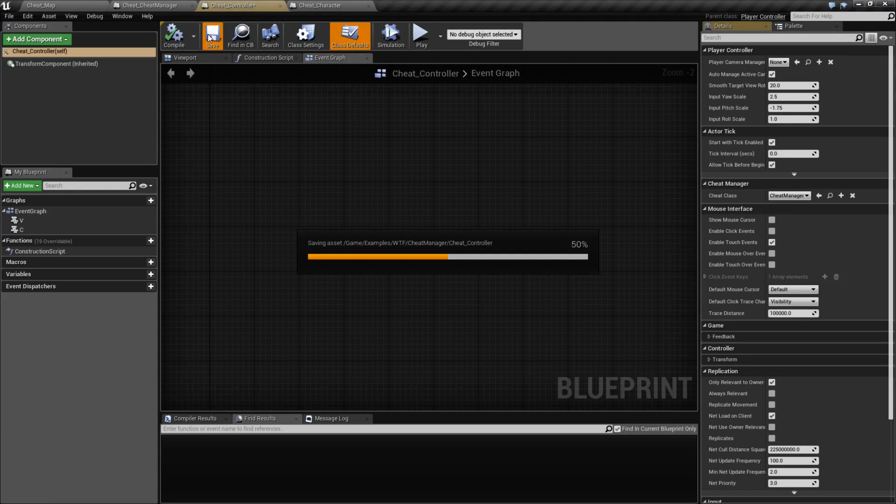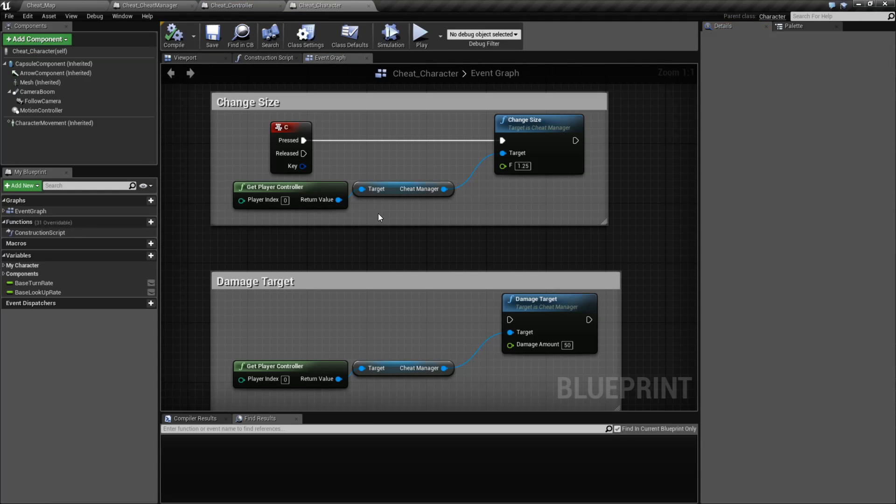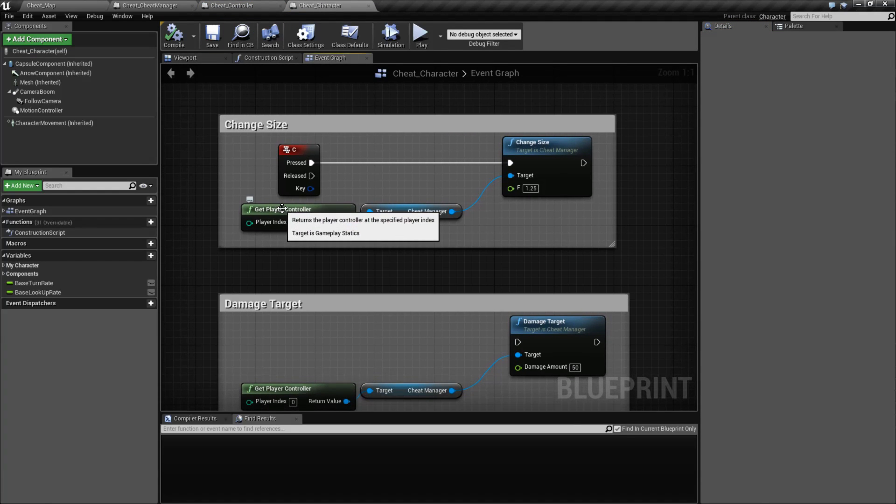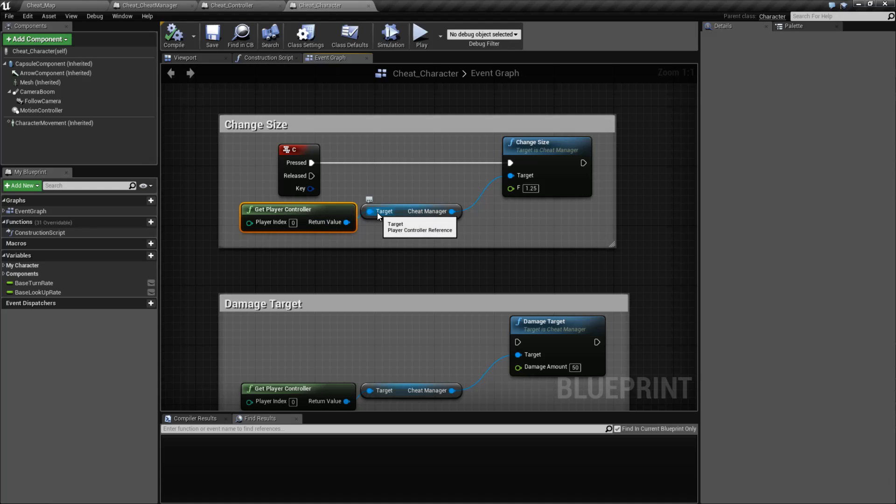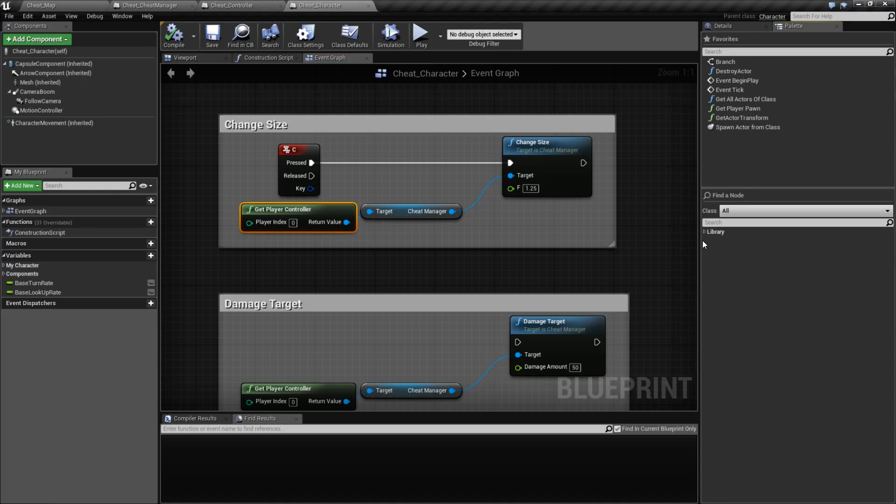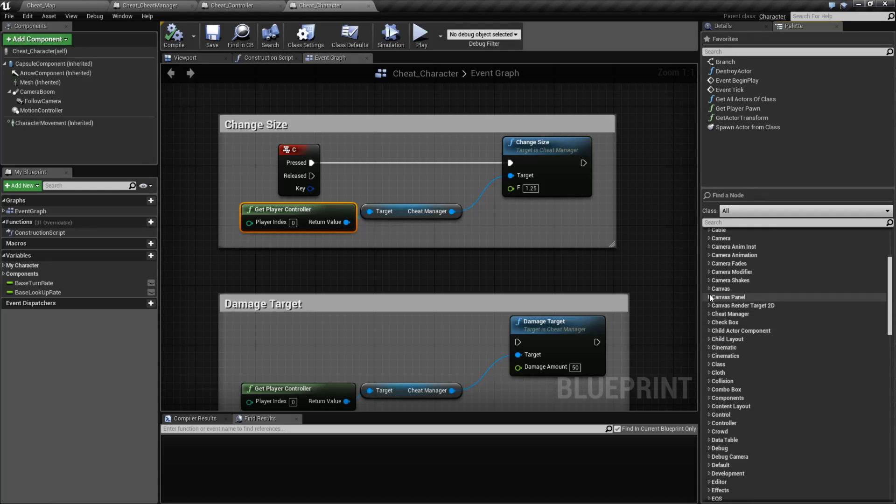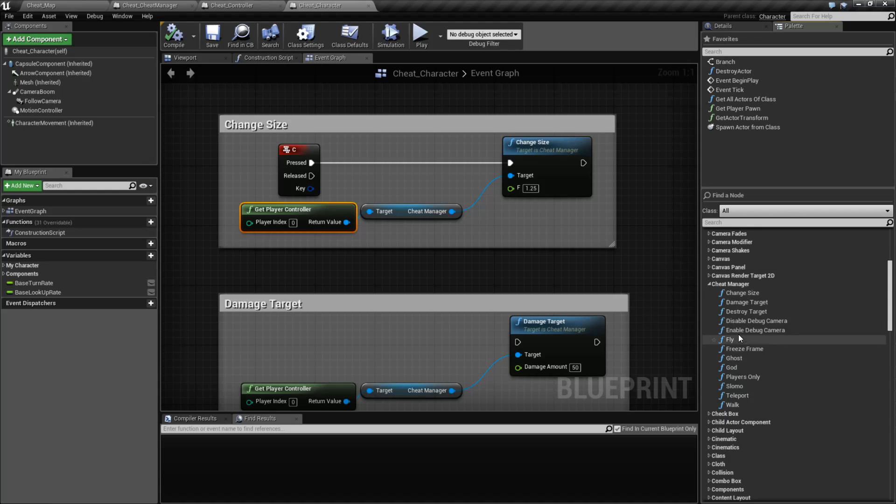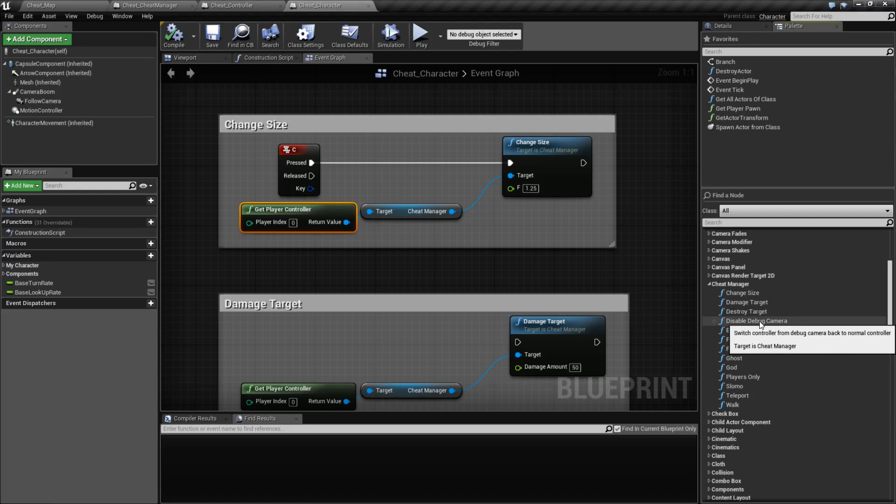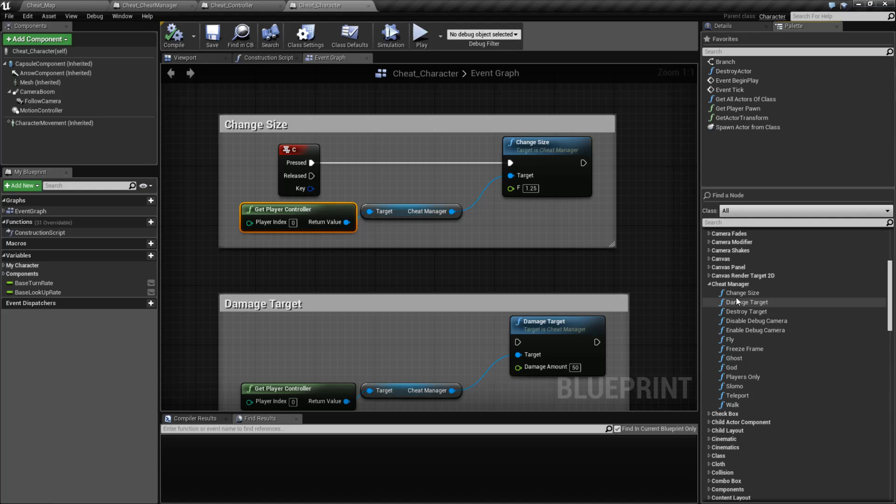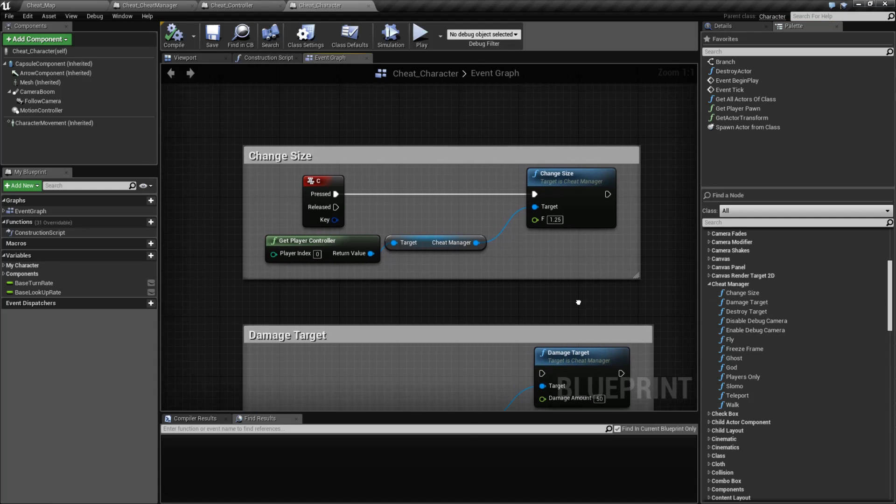Now, in terms of actually using it, you get it off your player controller. You would grab your Cheat Manager and then you would access anything specifically inside of it. Or the Cheat Manager itself has its own built-in functions that are covered in their own videos. Things like flying, god mode, ghosting through items, destroying targets, and our debug camera. Again, these are covered all in their own individual videos.